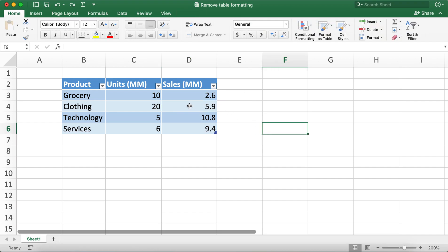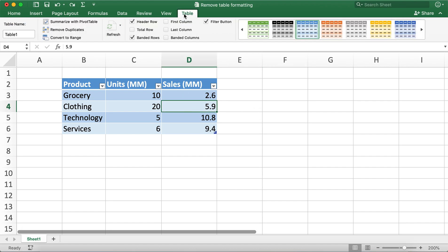You'll notice that when you are not clicking any of the cells in the table, this table tab does not appear. So you'll need to click on one of the cells in the table.